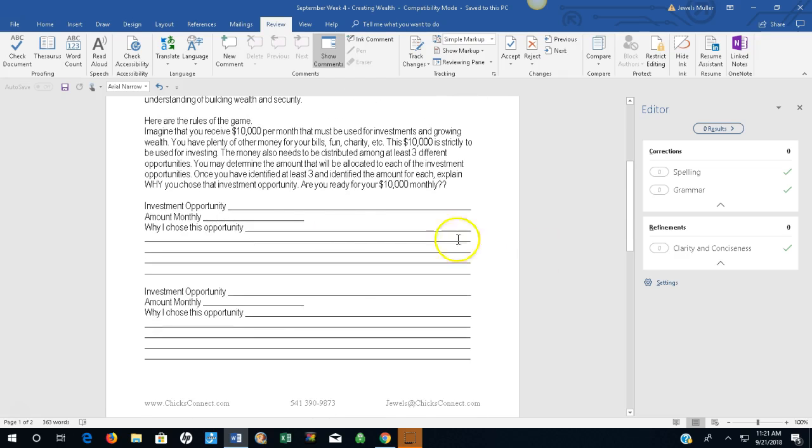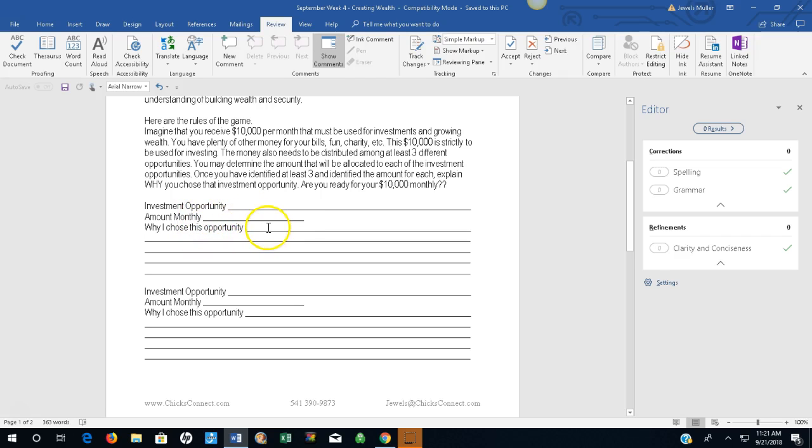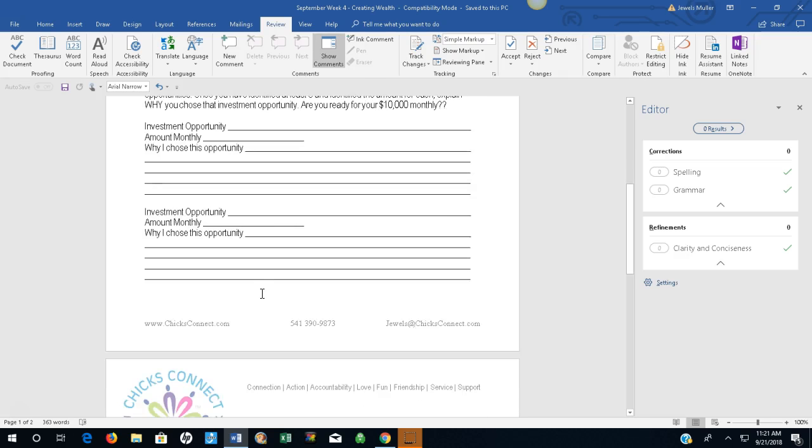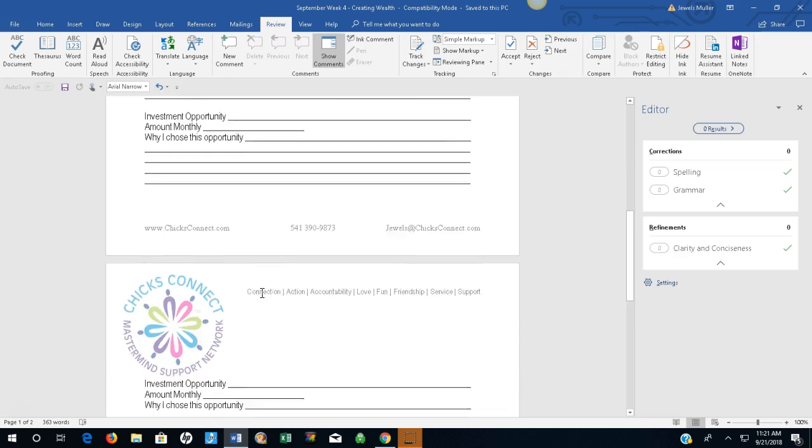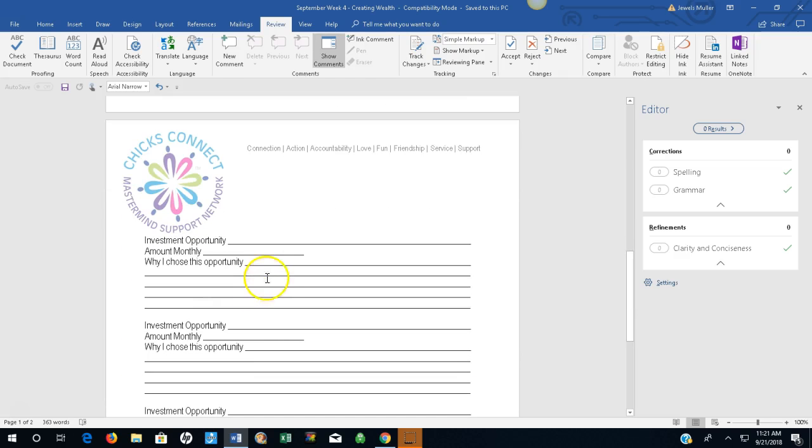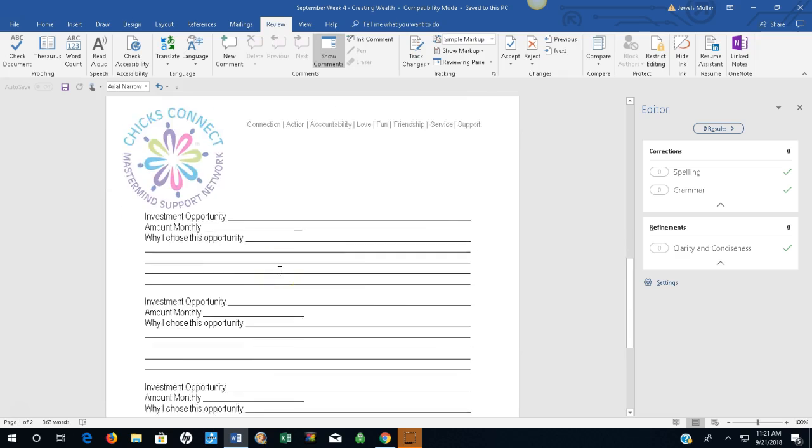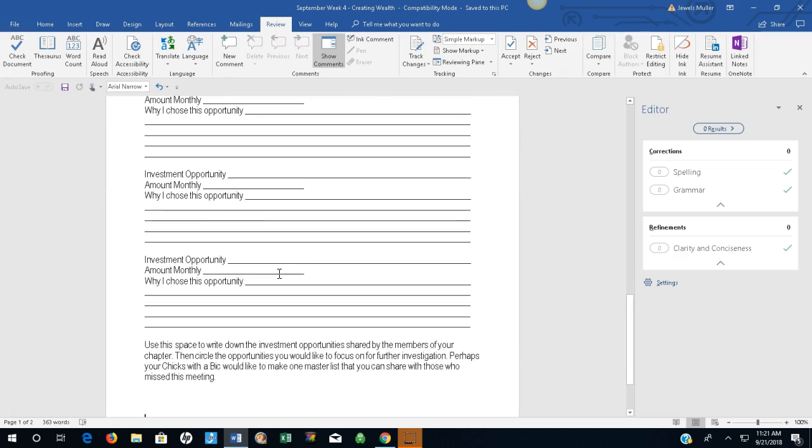Write down investment opportunity one right here. The amount of the $10,000 that you want to invest in that and why you chose this opportunity. Then do that again here and your third one here. Now, if you have more than three, I've also included some other boxes here that you can use.